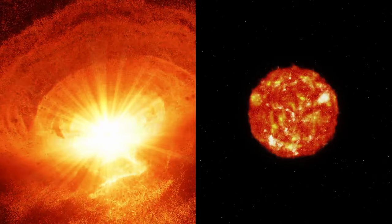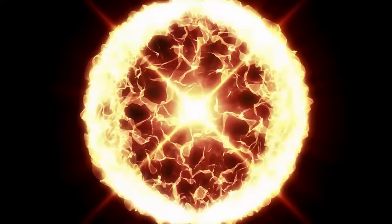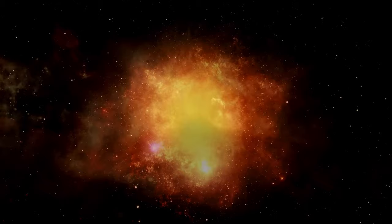However, amidst the anticipation lies a shroud of mystery surrounding this binary system. An anomalous lack of oxygen within the red giant perplexes scientists, adding to the intrigue of this cosmic event. Furthermore, the rarity of recurrent nova occurrences raises questions about the underlying mechanisms governing these phenomena.